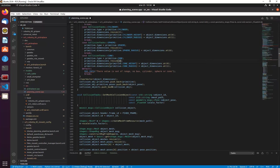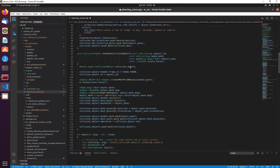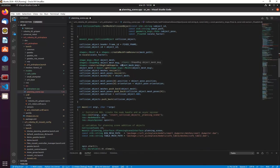We push back the object to the collision objects list. For a mesh, we first specify the object ID and fixed frame, create a mesh from the file path, and scale it to keep proportions. We then construct the mesh object, specify which mesh file to load, set the position and orientation, push back the object and poses, and add it to the scene.